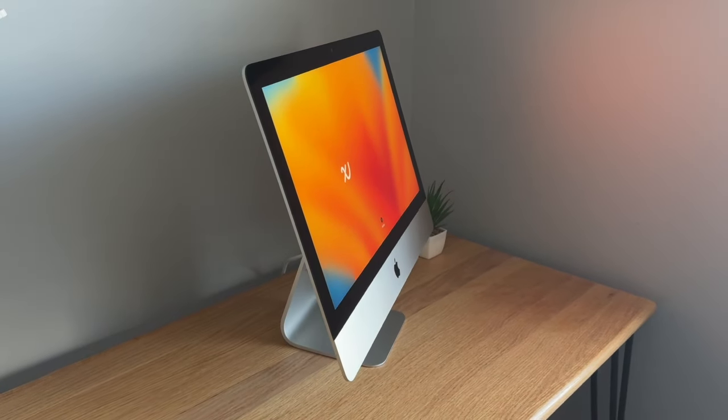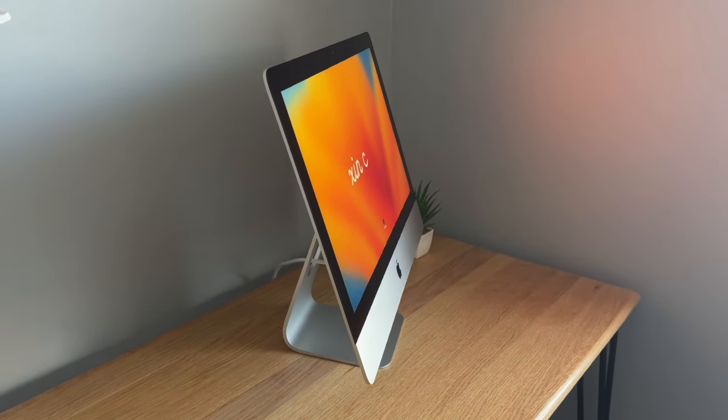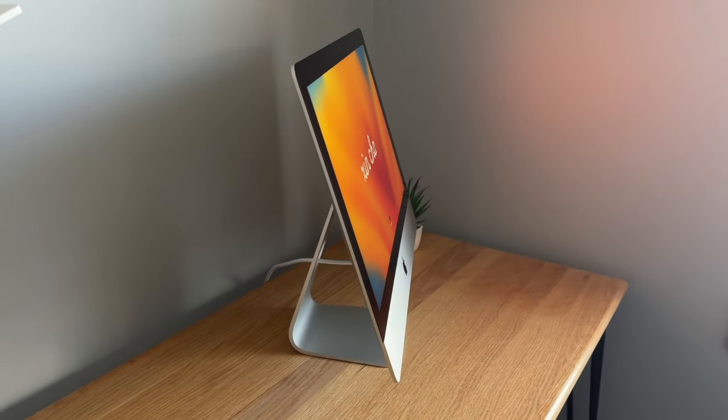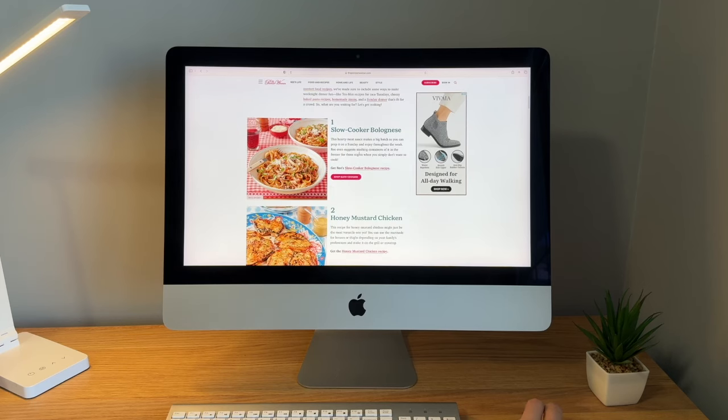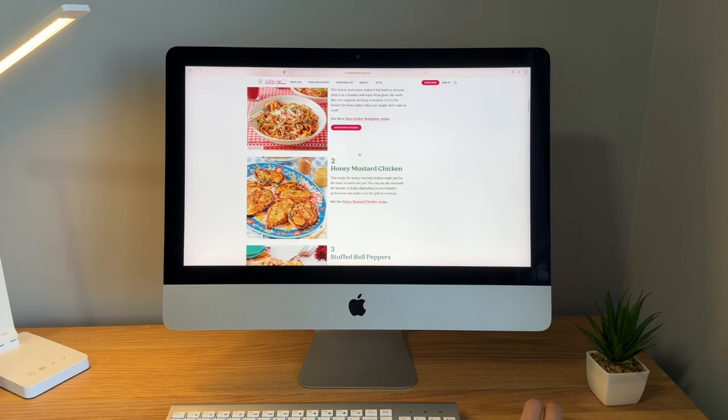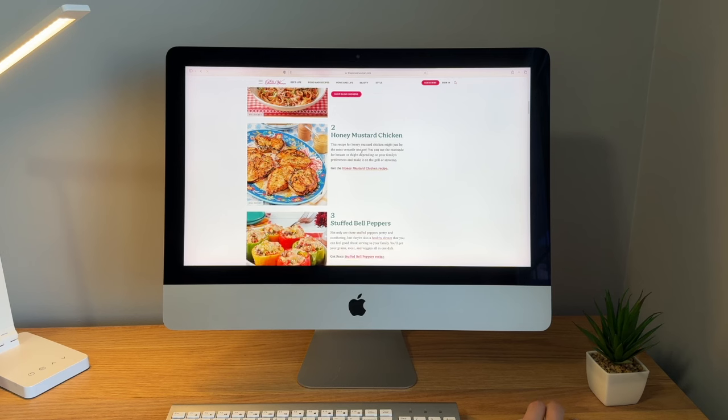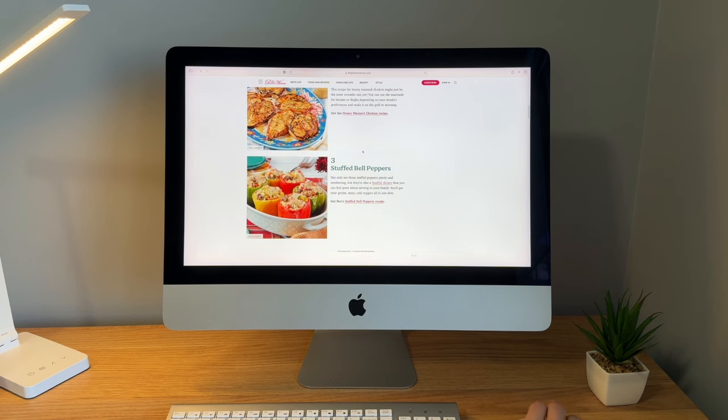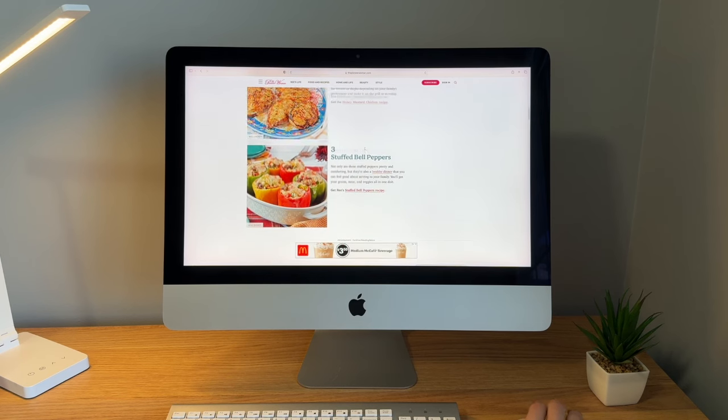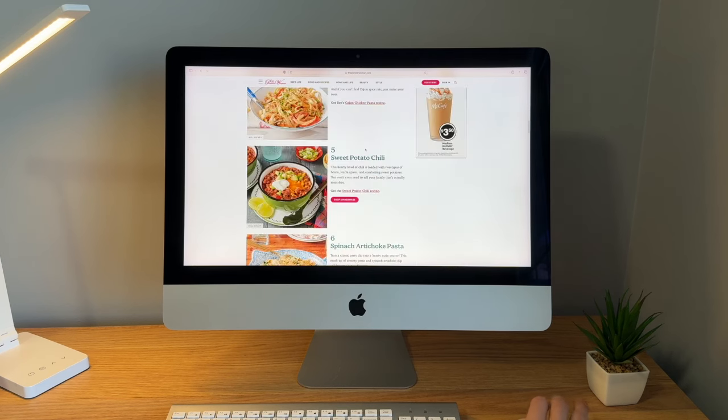But anyways, the 2017 4K iMac is still a decent computer for the casual user or the light professionals out there who want to hold on to it temporarily. But anyways, I hope you guys enjoyed the video. If you did find it helpful, be sure to leave a like. Thank you guys for watching and goodbye.